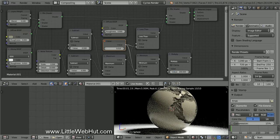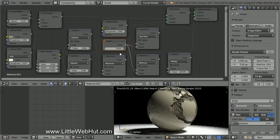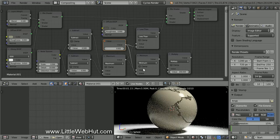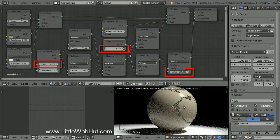The Value node controls the width of the cracks. The larger the value, the wider they will become. So if I reduce the value to 0.002, they will become narrower. If you change the scale of the Noise Texture, then you may need to readjust the value and multiply values.